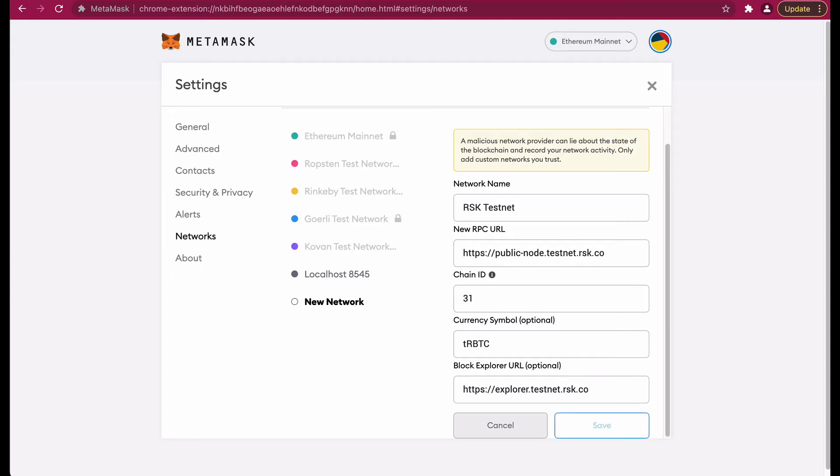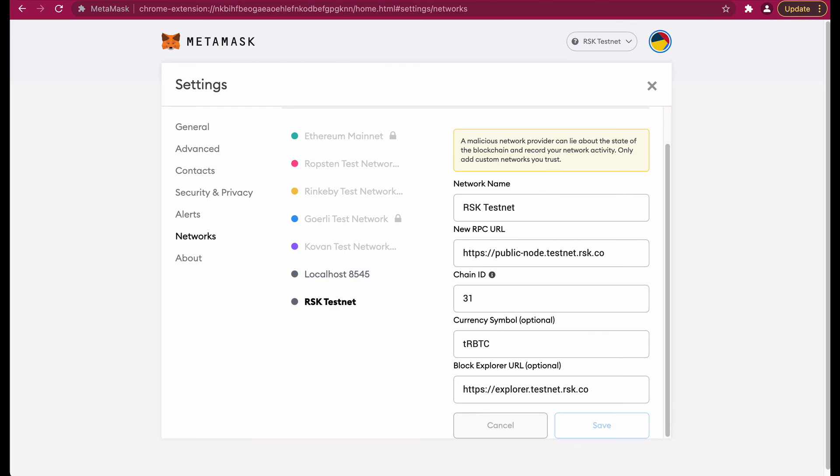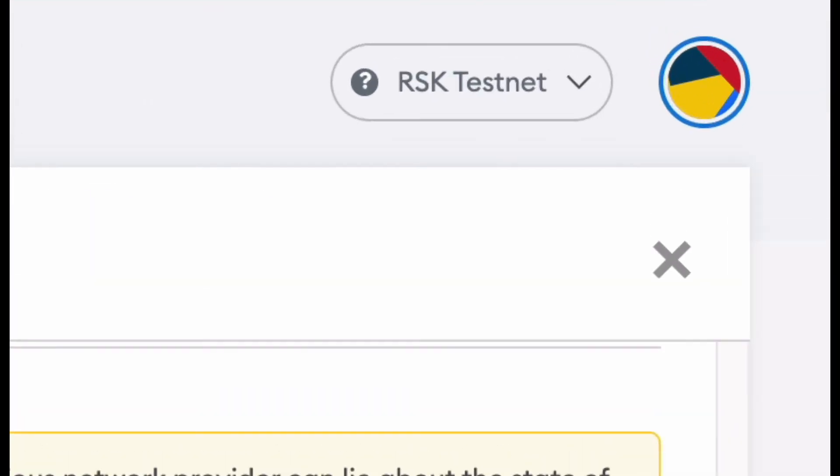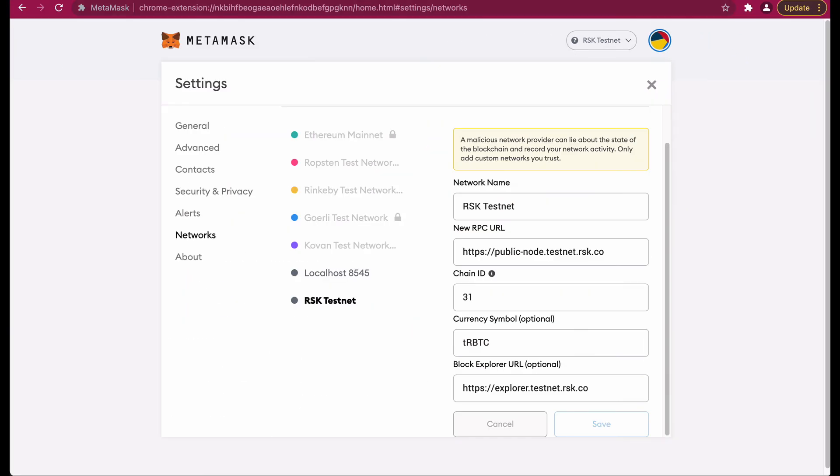Voila! You can see that previously where we had Ethereum main network it has changed to RSK testnet. Congratulations, you have successfully configured MetaMask to connect to the RSK network.